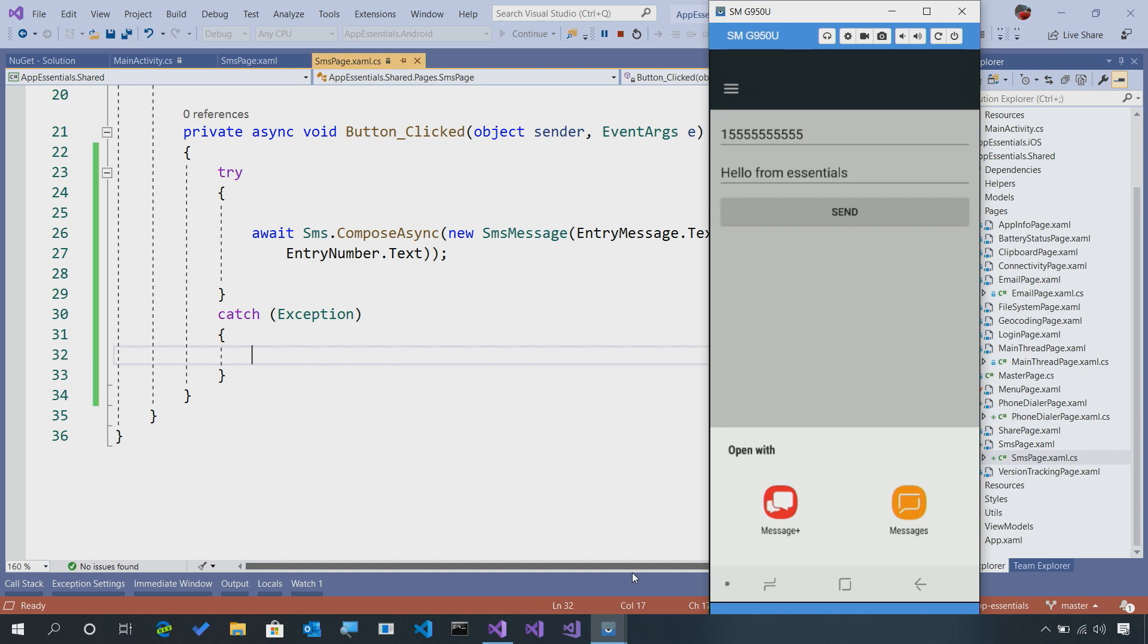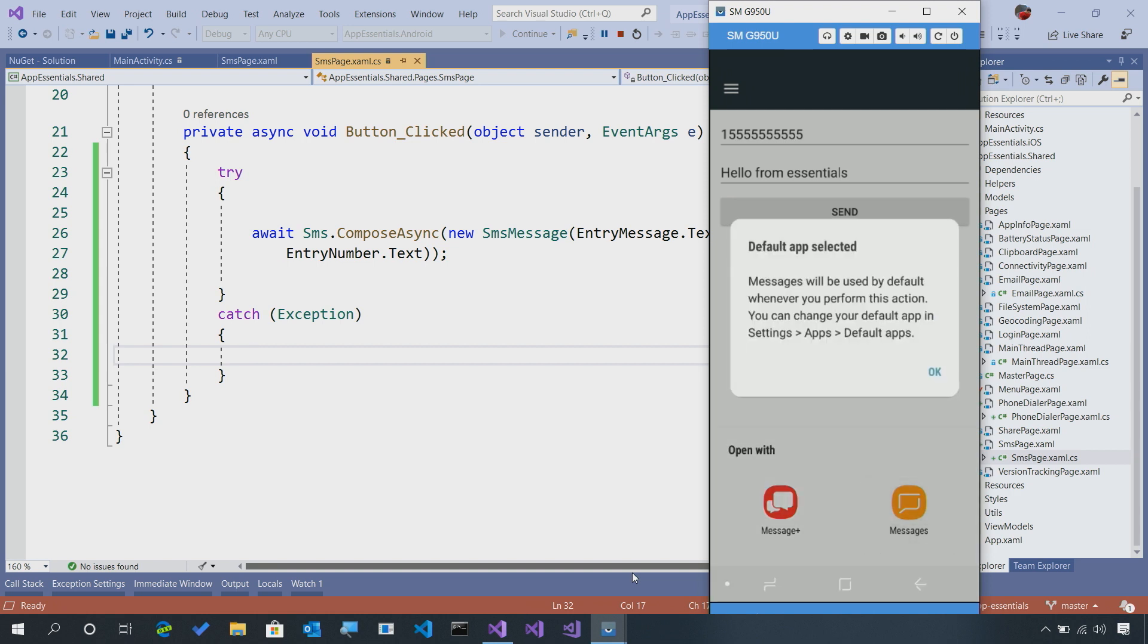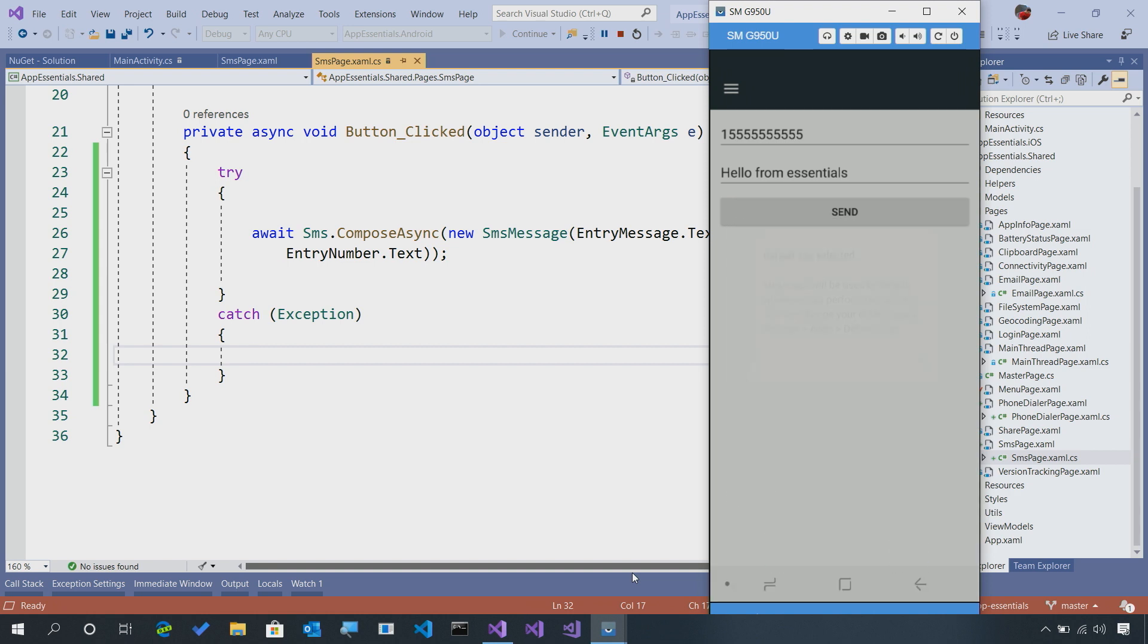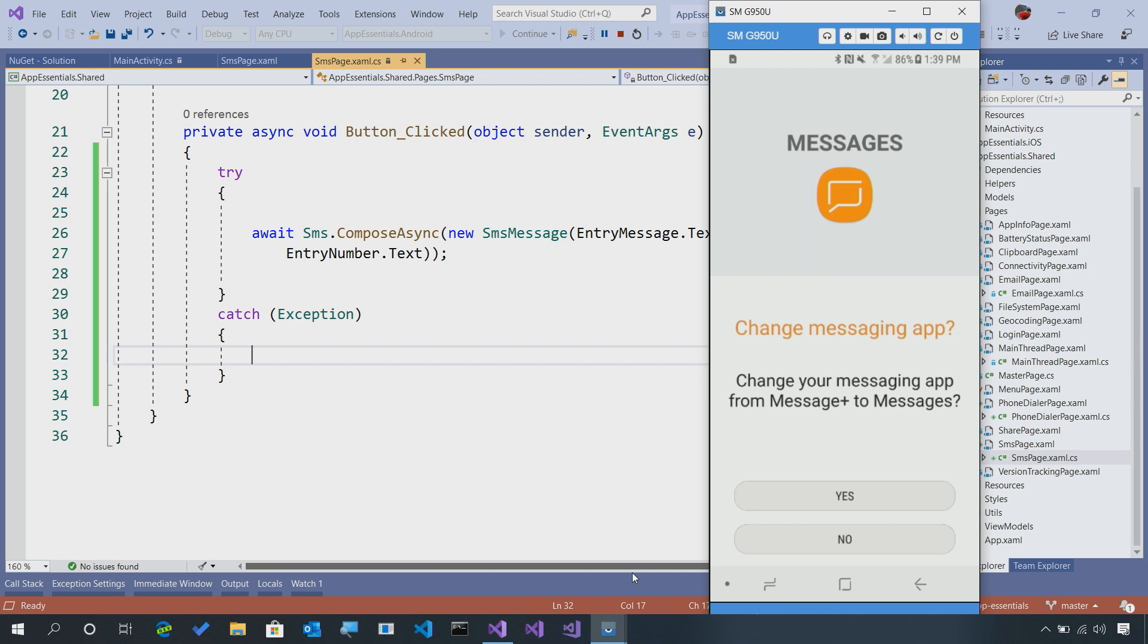Because on Android, there's multiple applications that could have an SMS response. On Android, this will just launch the SMS application there and handle it automatically. Once I select one, that will become my default and it would launch it again.